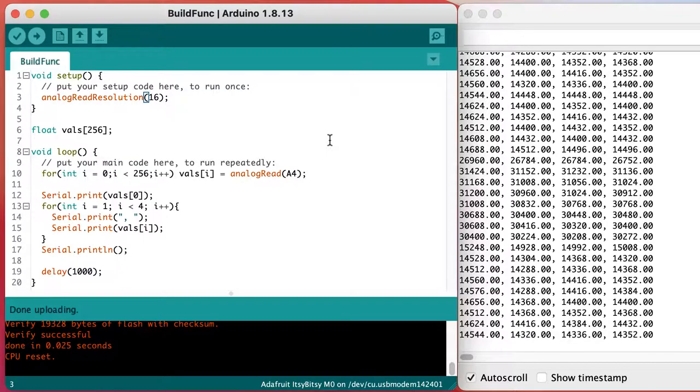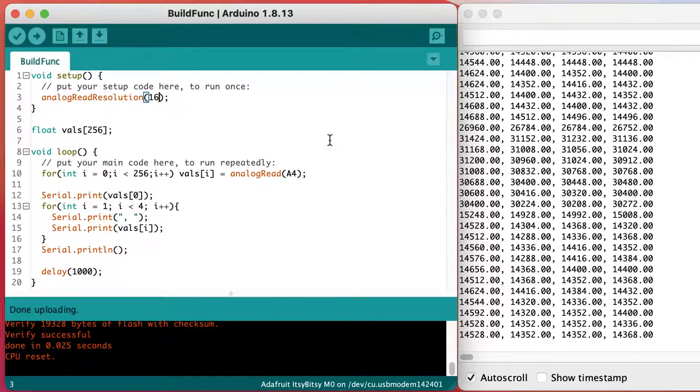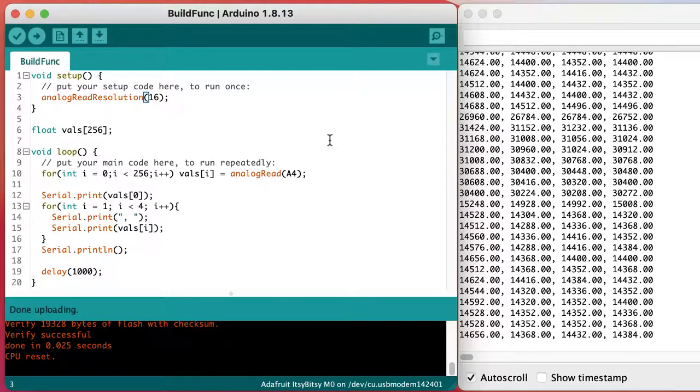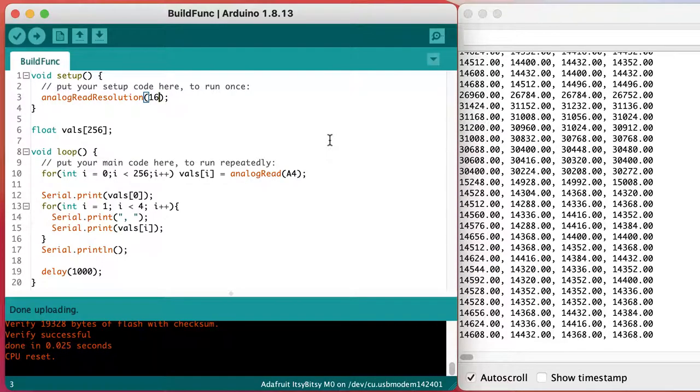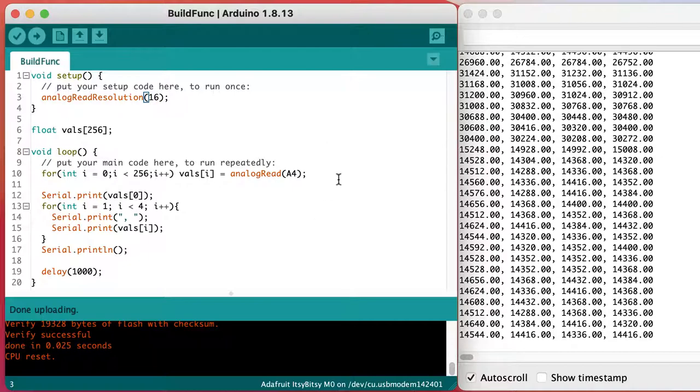To check that everything's working, I can shade the photo cell with my hand, and I'll see the numbers change.